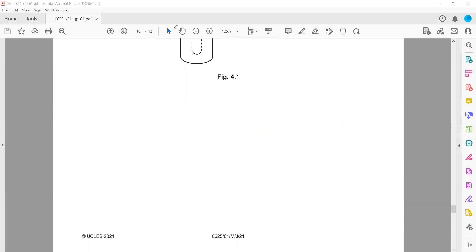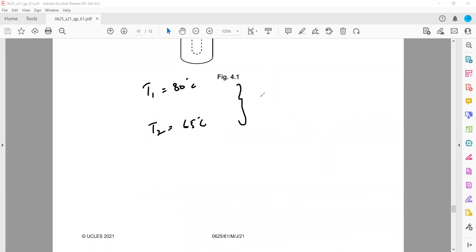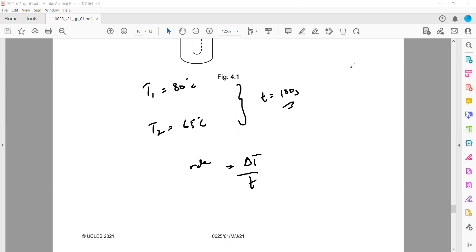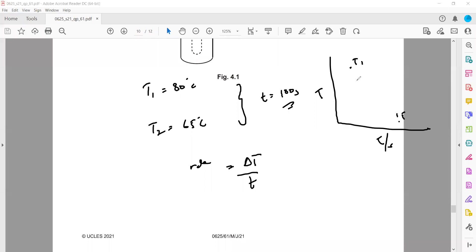For example, if the initial temperature is 80° and the final temperature is 65° after 180 seconds, you can calculate the rate of cooling as change in temperature divided by time. But this does not give you a trend. If you plot a graph of temperature against time, you need more data points to identify the trend. By recording more temperature values at set time intervals, we can identify the trend easily.